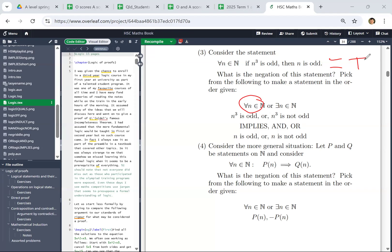Whereas in the second situation, you don't actually know what the statements are. So your negation has to take into account all p's and q's. Here there are some technically correct answers that don't really make too much sense. So let's try to find a statement that's just false.